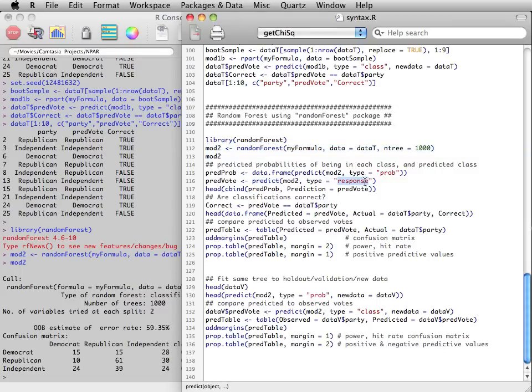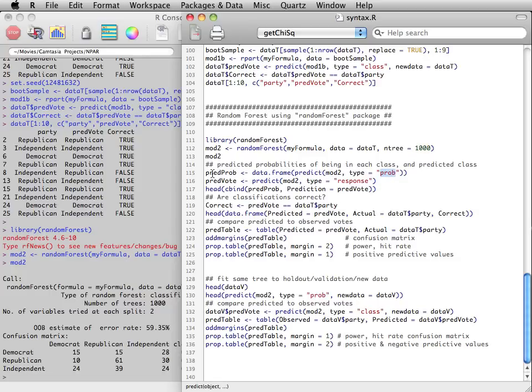Now, instead of saying type equals class, we'll say type equals response, and that will give us the most likely vote or classification. But the individual probabilities are still type equals prob.